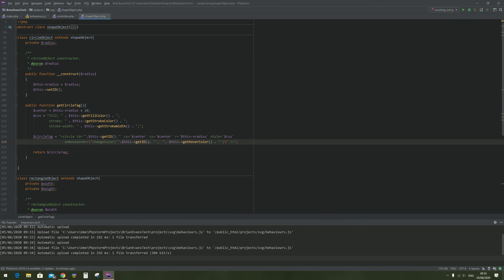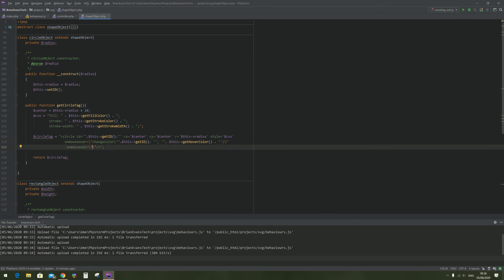I'm going to add another event which is onMouseOut, and I'm going to set it so that when the mouse leaves the object it returns the color to its original color, using the same changeColor method that we used on onMouseOver.